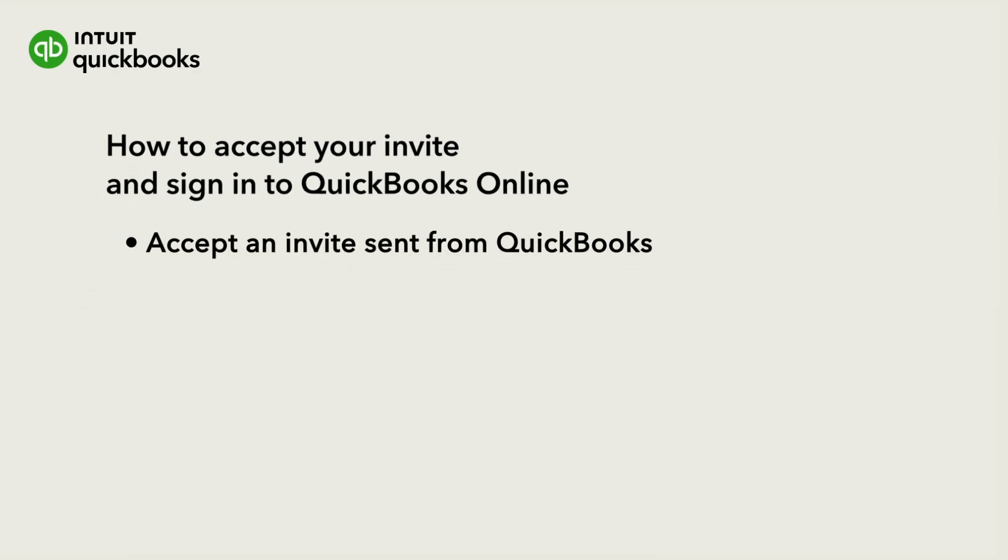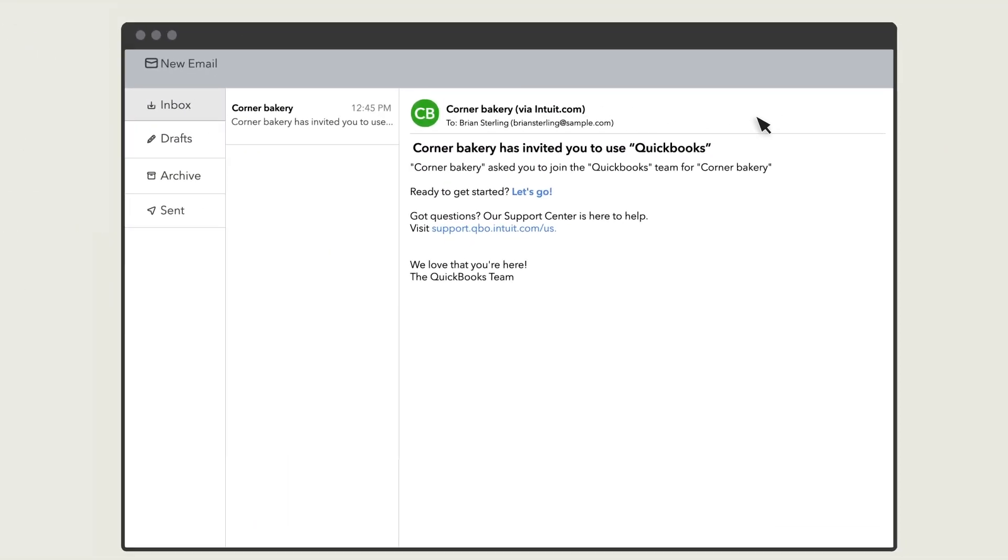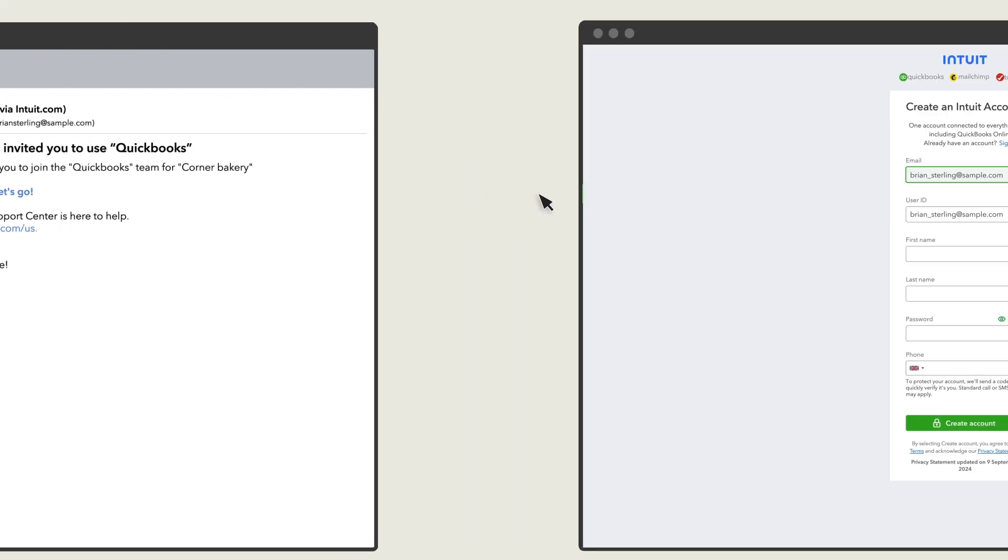In this video, you'll learn how to sign into QuickBooks Online by accepting an email invite. When an admin invites you to join their QuickBooks, you'll receive an email. Just select the link in the email to accept the invitation.